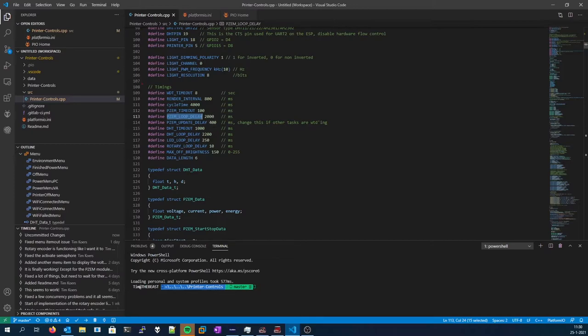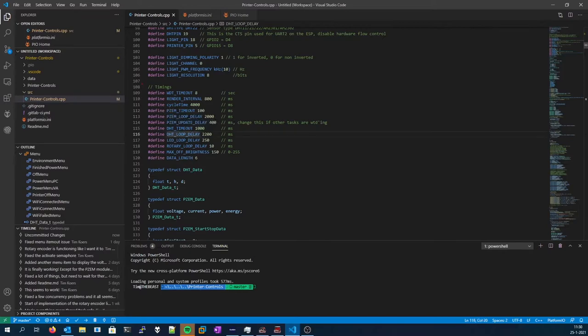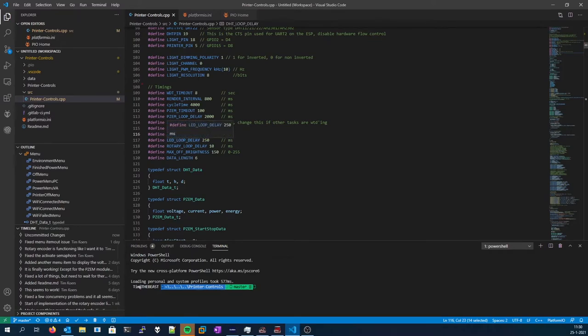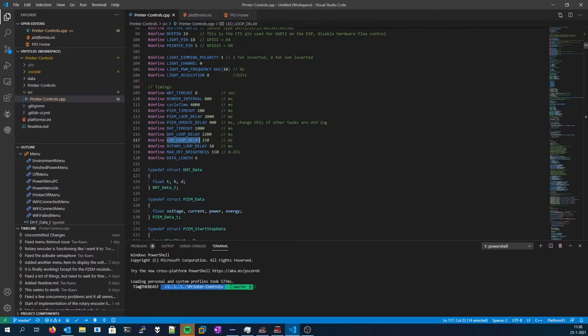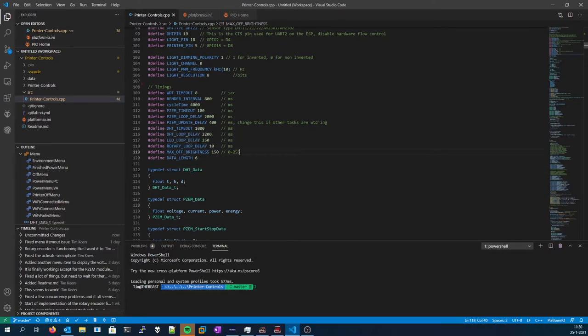Loop delay, update delay. If you want a higher update value, you can decrease this value, but 400 milliseconds is right about on the edge. And of course you'll also need to lower the PZEM loop delay. And if you lower them too much, other tasks will start to get the watchdog timer being triggered. DHT timeout, it's 1 second, the DHT loop delay. The DHT is able to acquire a new value every 2 seconds, so 2200 milliseconds is a very nice value.